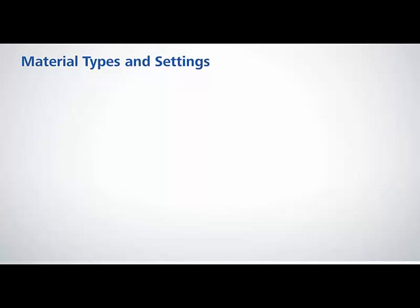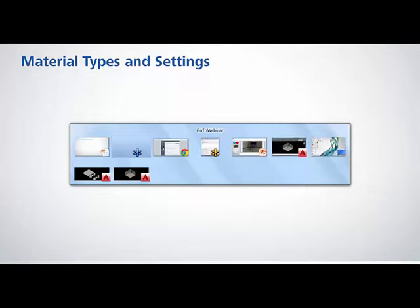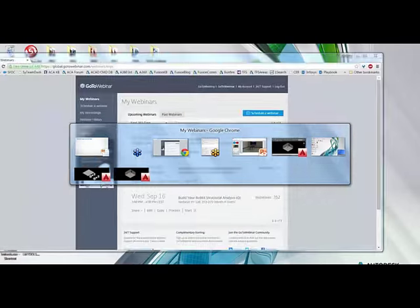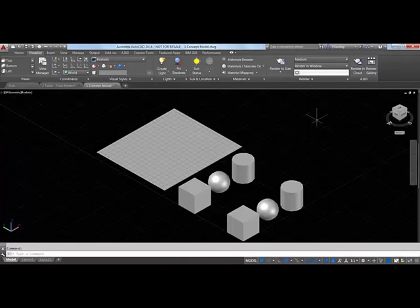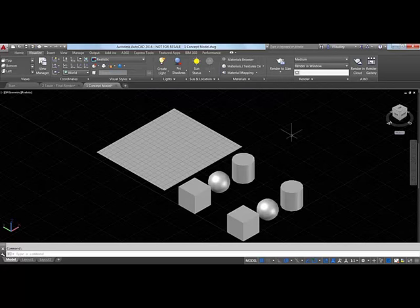The low resolution library is 512×512 resolution images, and the medium resolution library is 1024×1024. Quick note: this presentation covers core AutoCAD only. You cannot do 3D or rendering in AutoCAD LT — you need the full version of the program to use these tools.